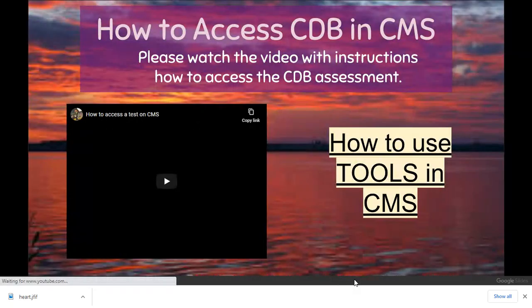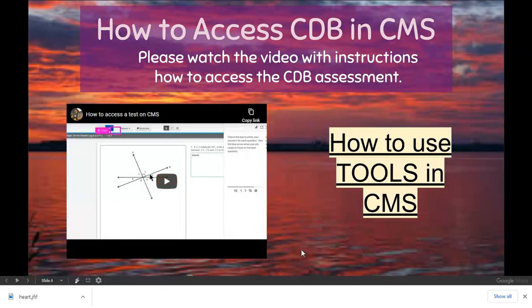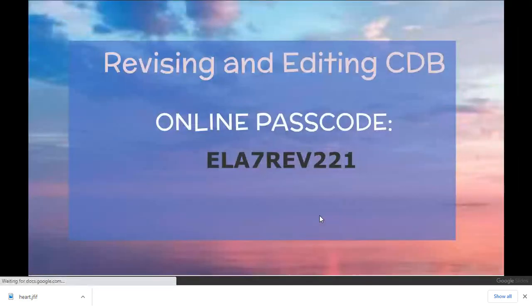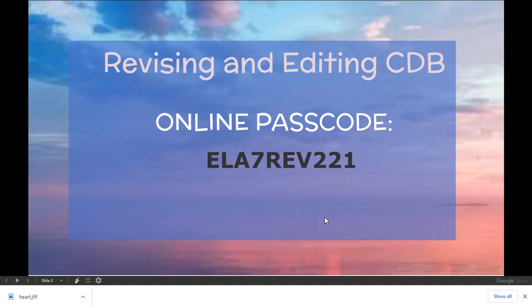If you need help, there's a video and tools in CMS. But it's the same as we did last week, just with a different passcode.